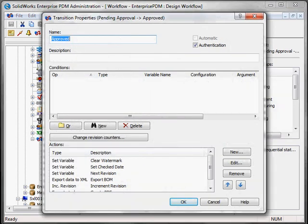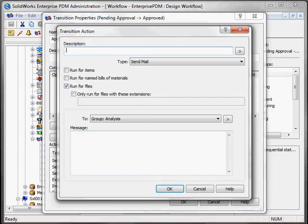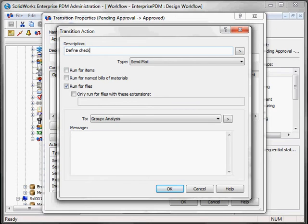In Properties you'll notice different actions that can be done through this transition. I'd like to add a new action. I click on New and from here define checked by.